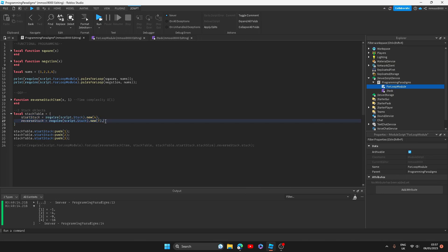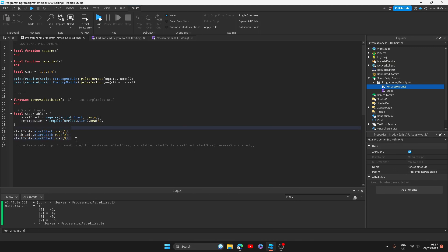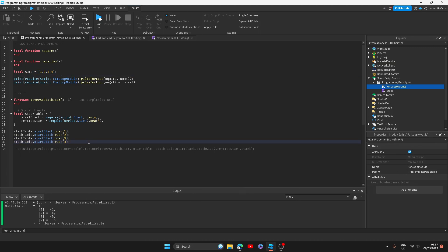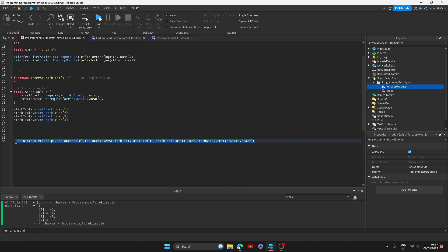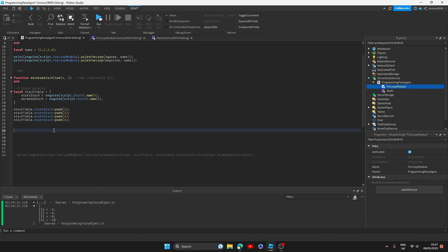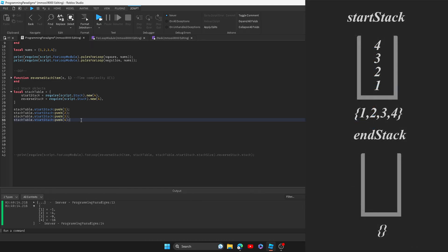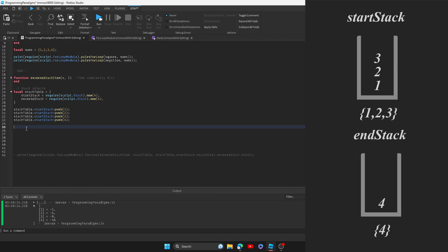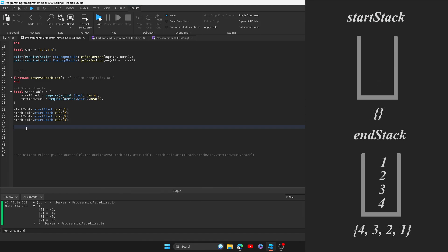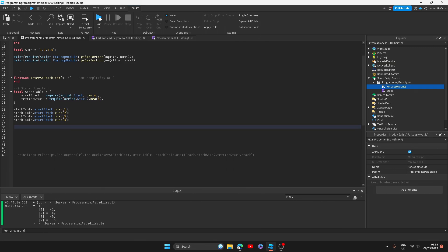I've called the push function on the start stack four times to add numbers 1 through 4 onto the stack. On the right-hand side of the screen you will see what our stack looks like visually. To reverse our list, all we need to do is take out the numbers from the start stack and put them into the reverse stack. As you can see by this little animation on the screen, the list would reverse itself - it's upside down.